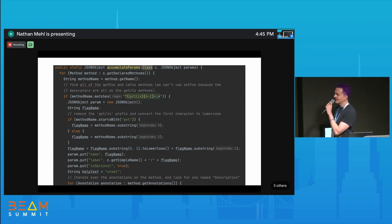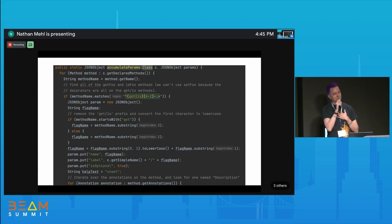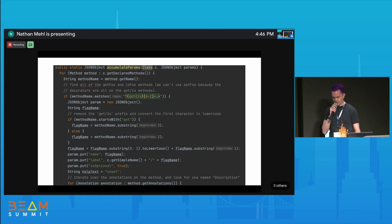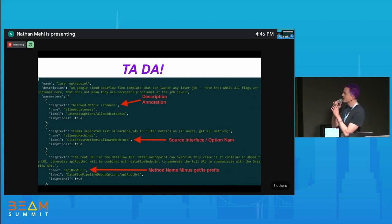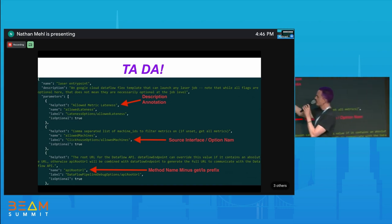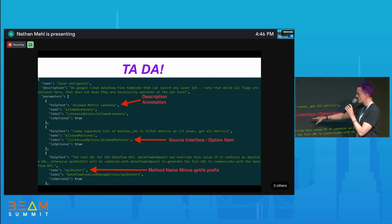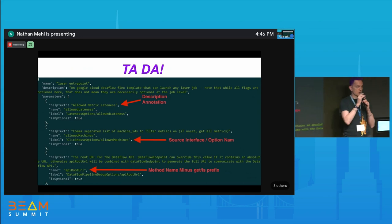We iterate over all declared methods, match method names starting with 'get' or 'is' — those are probably Beam options we care about. We create a JSON object, strip the prefix off, and look for annotations — specifically the `@Description` annotation — to get the help text for that flag. What we spit out is a metadata file: the description annotation goes into the help text, the source interface is appended to the flag name, and the flag itself is the method name stripped of the 'get' or 'is' prefix.